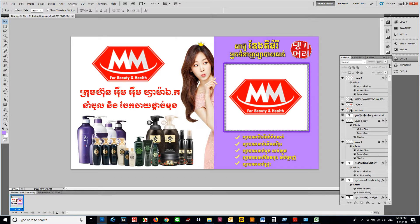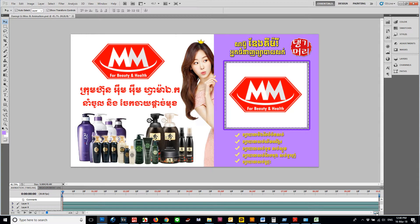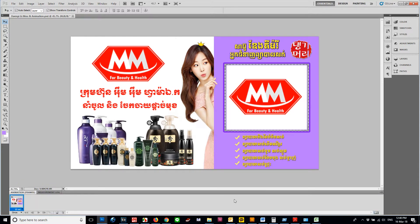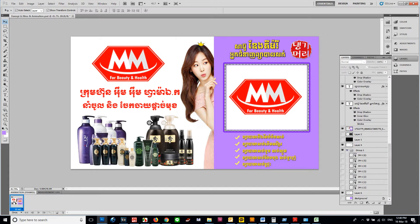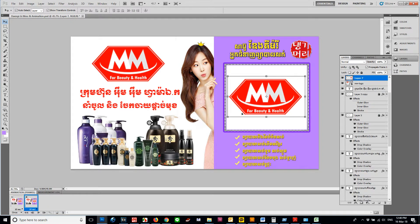Or you can click in here. If it shows like this, you can click here instead. For animation, you need to work with all the layers. Create new layers here. The second layer and the first layer start the same, then close the first layer.